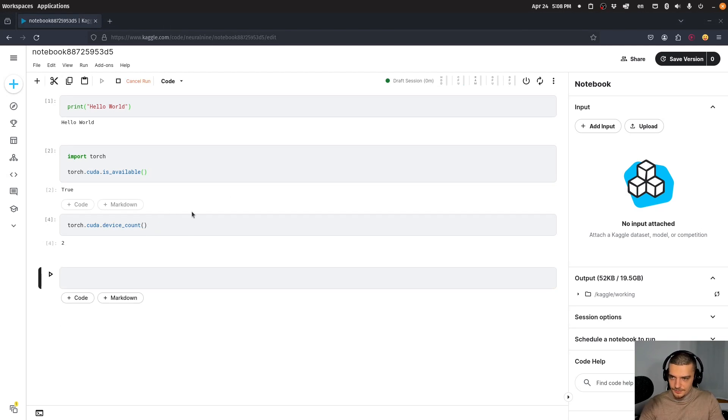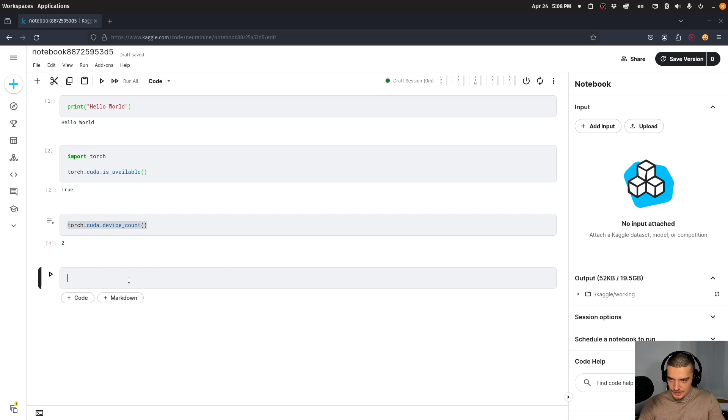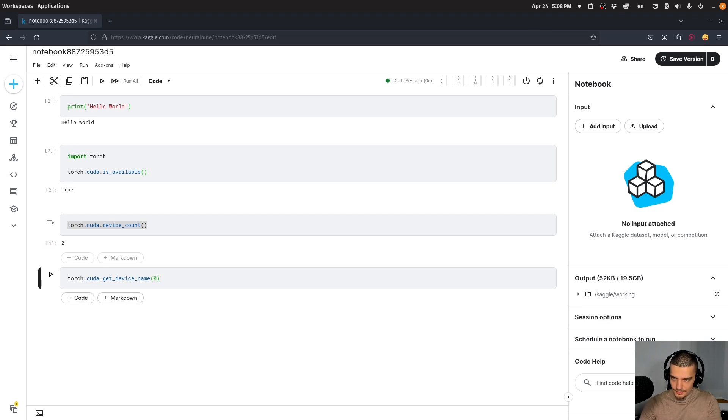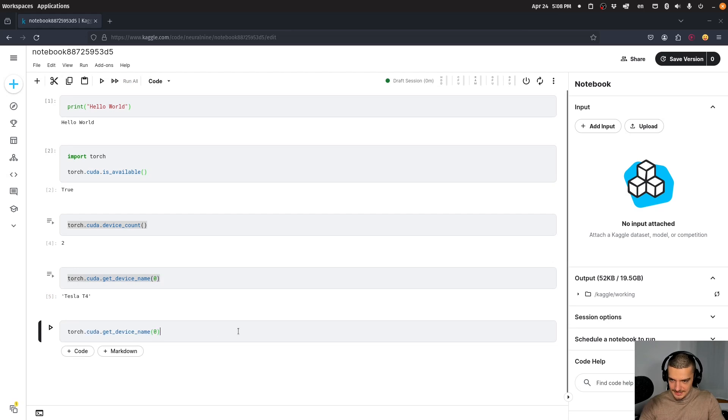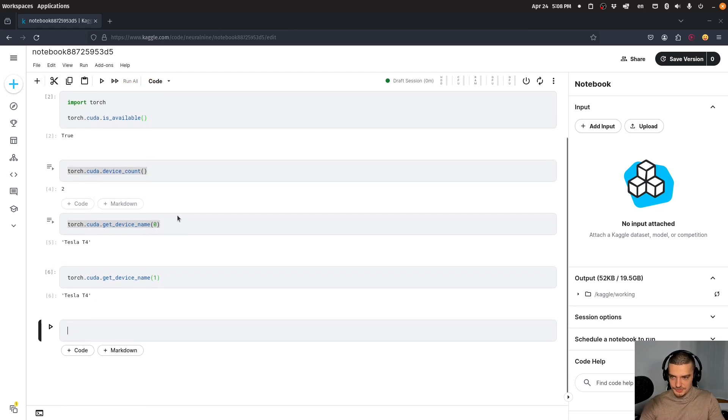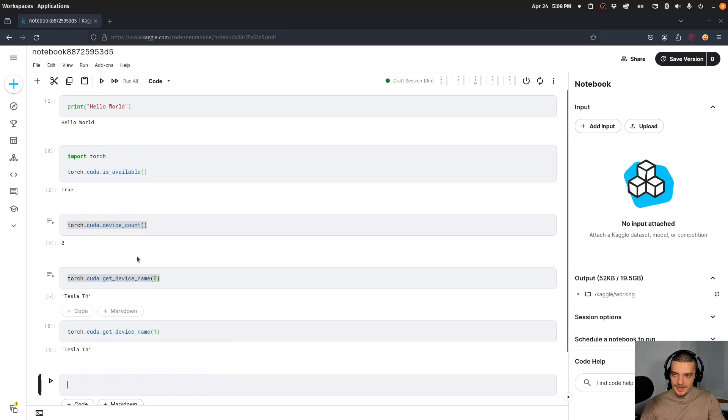Device count returns two—interesting! I can check get_device_name(0) and get_device_name(1), both are Tesla T4. So we have two GPUs in this environment.